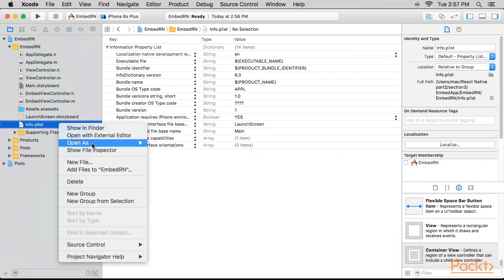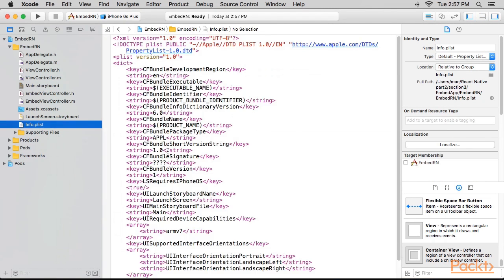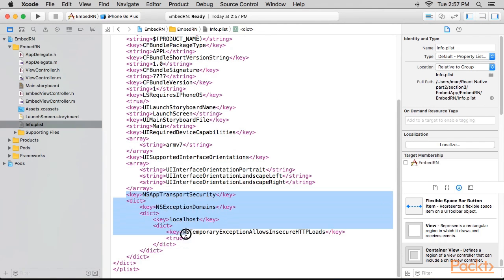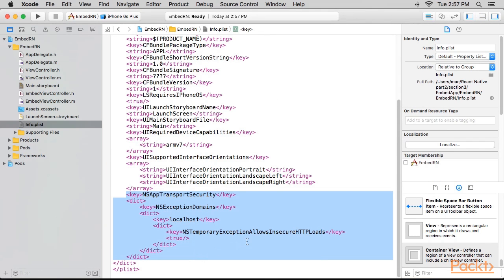Next, we'll open info.plist file and add this code. We'll now go to our root project directory and run this command.